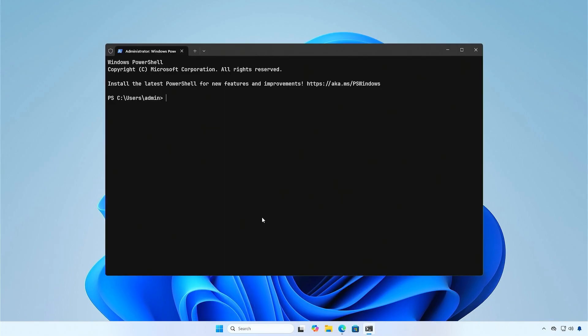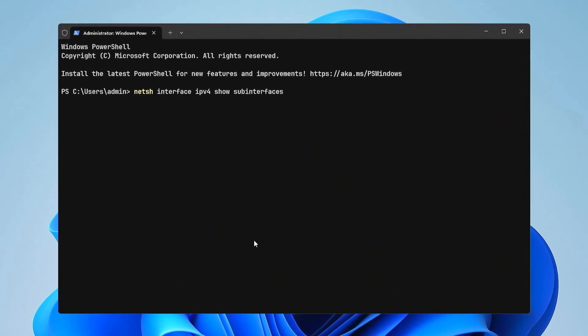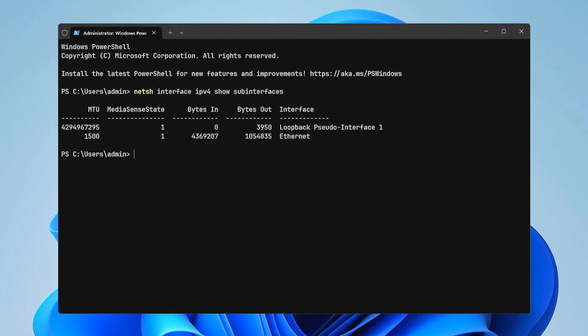MTU, maximum transmission unit, is the largest size of a packet that can be sent over a network without needing to be fragmented.